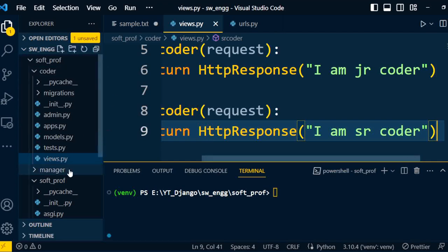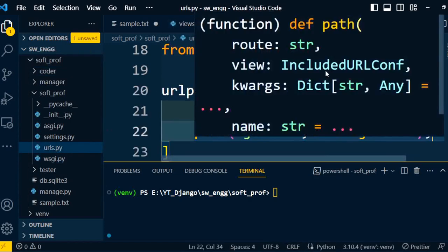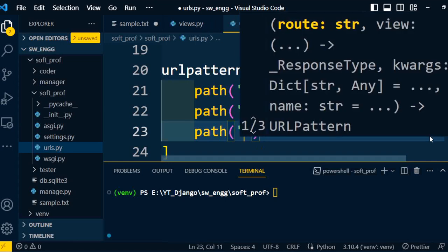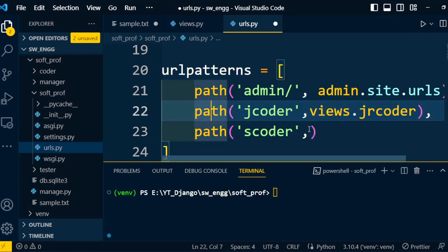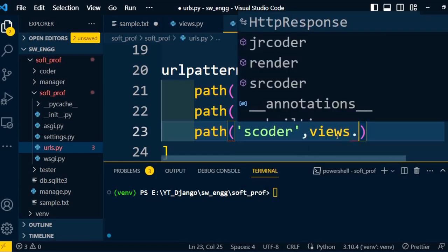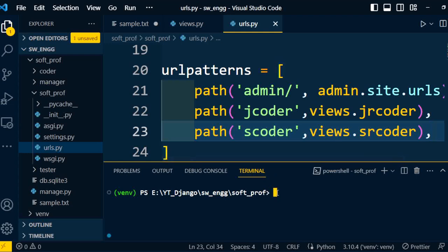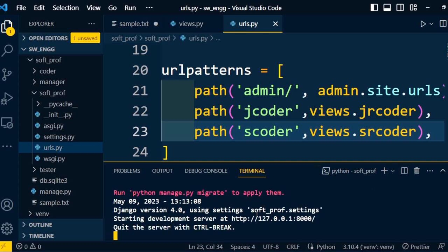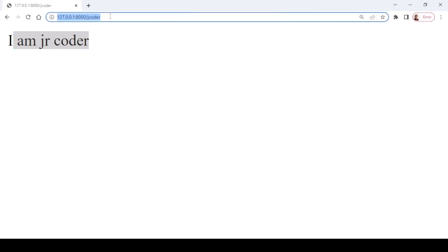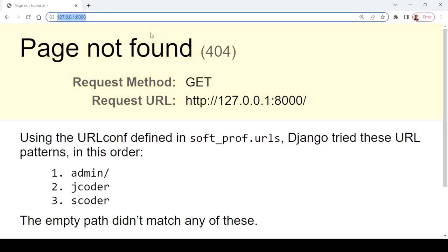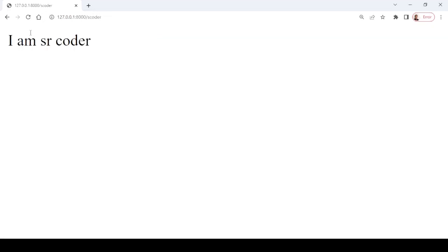Now we will add the URL under the project folder. Go to the project folder and open urls.py. We will add one more path to the URL patterns — the path 'scoder' for senior coder — and under that, write views.senior_coder. Then I will execute the project again using python manage.py runserver. Once the server runs, go to the browser and paste the URL. You will find three patterns. If I hit 'scoder', I get the message 'I am a senior coder'. If I write 'jcoder', I get 'I am a junior coder'.